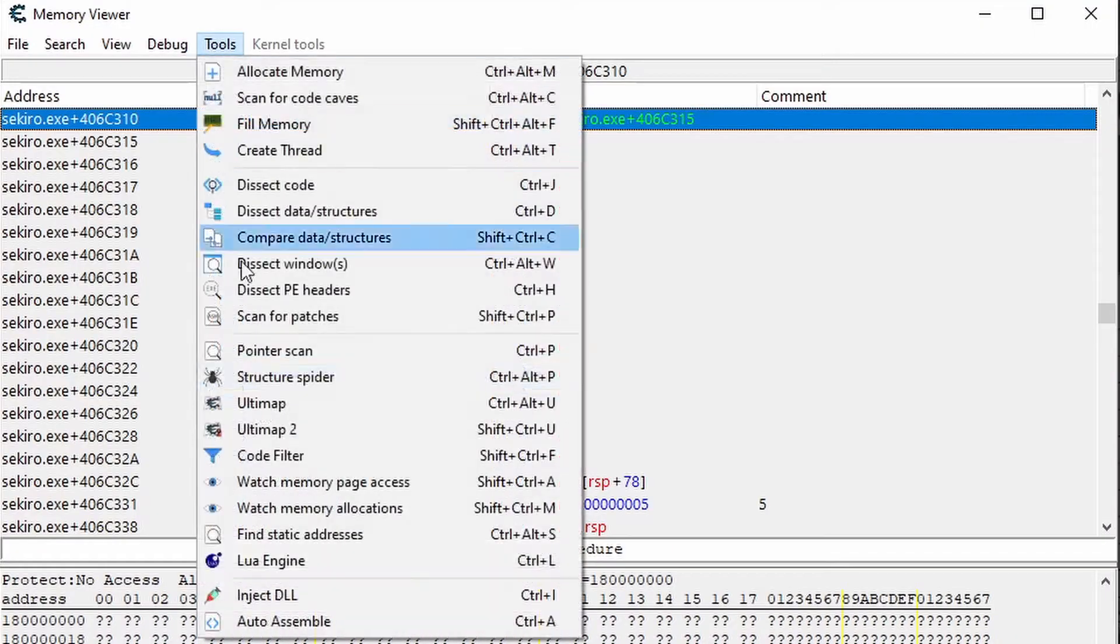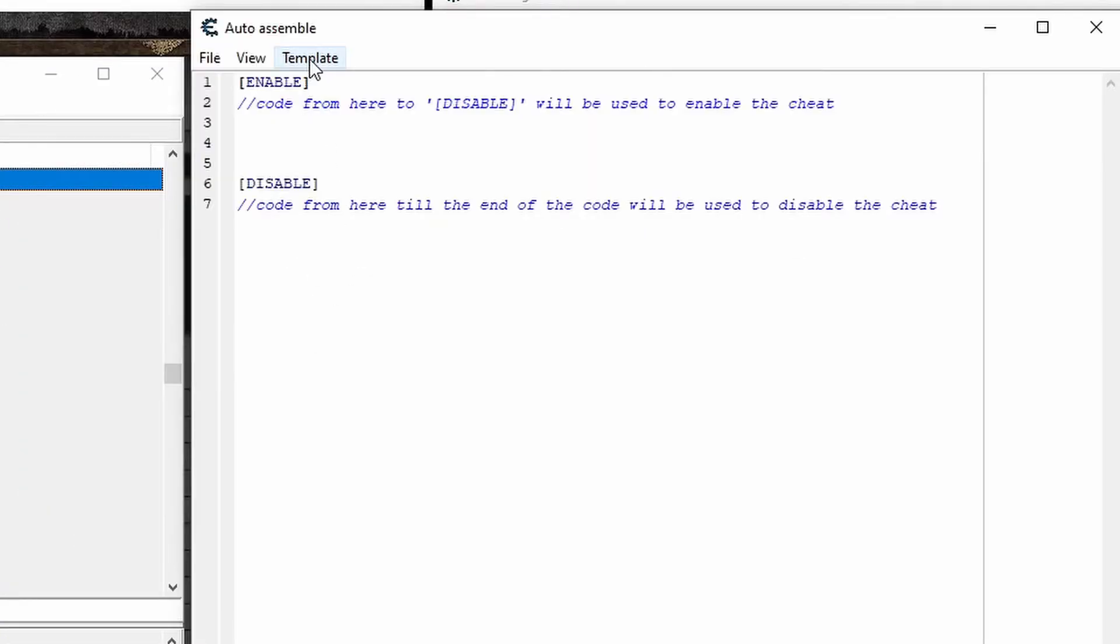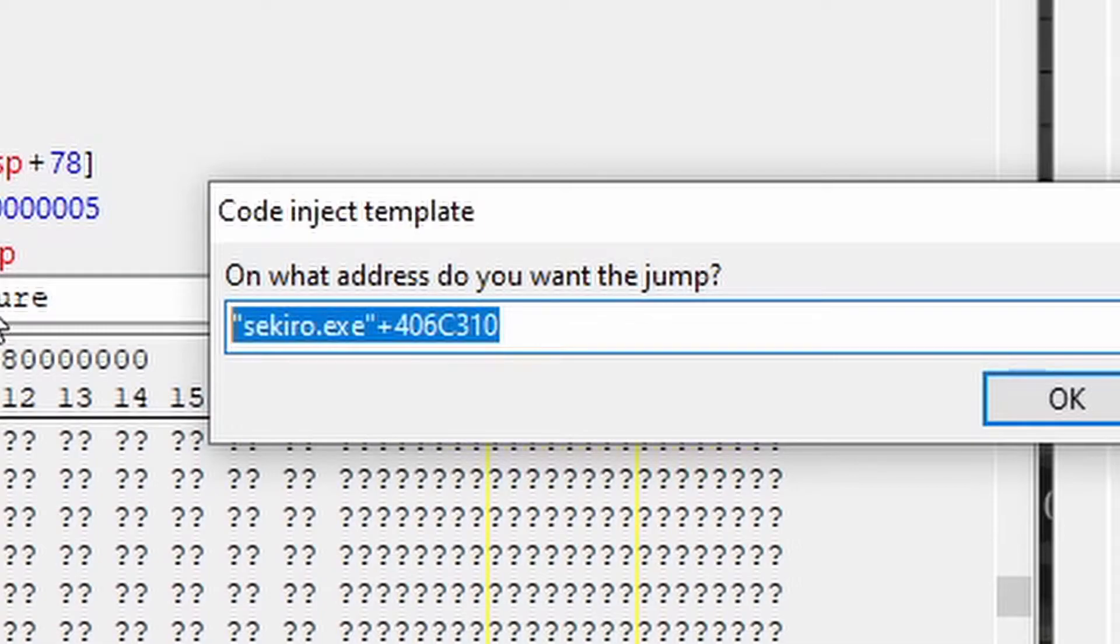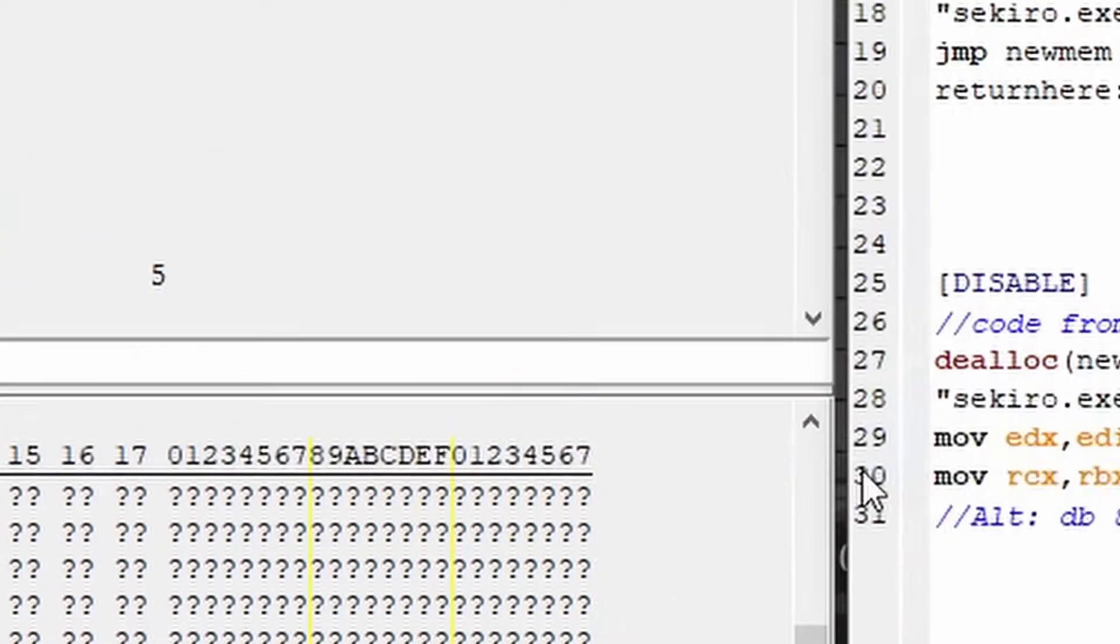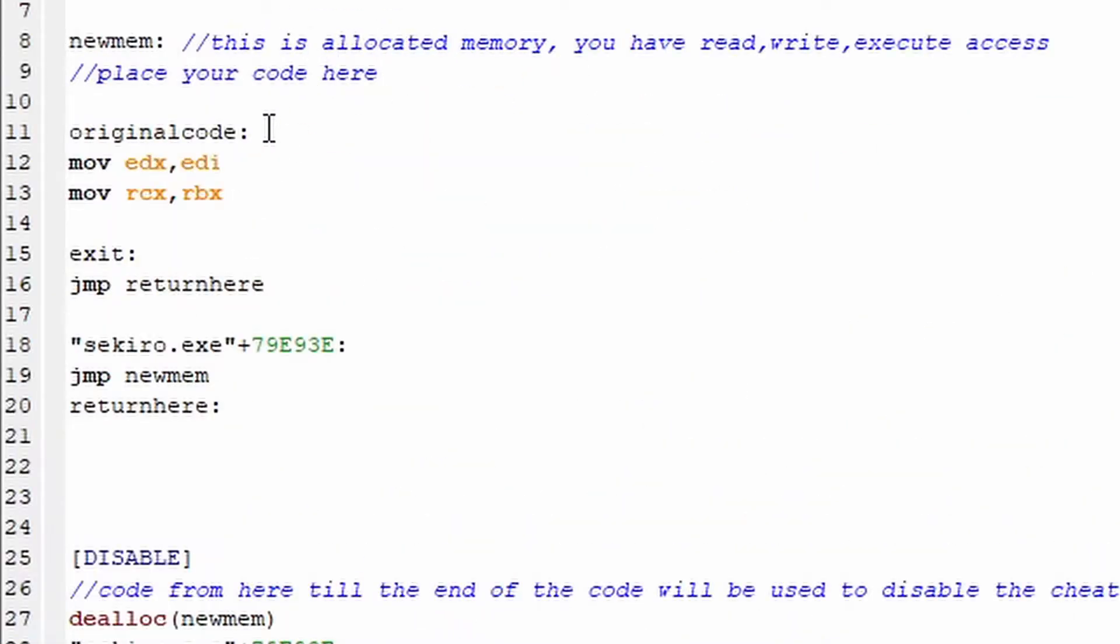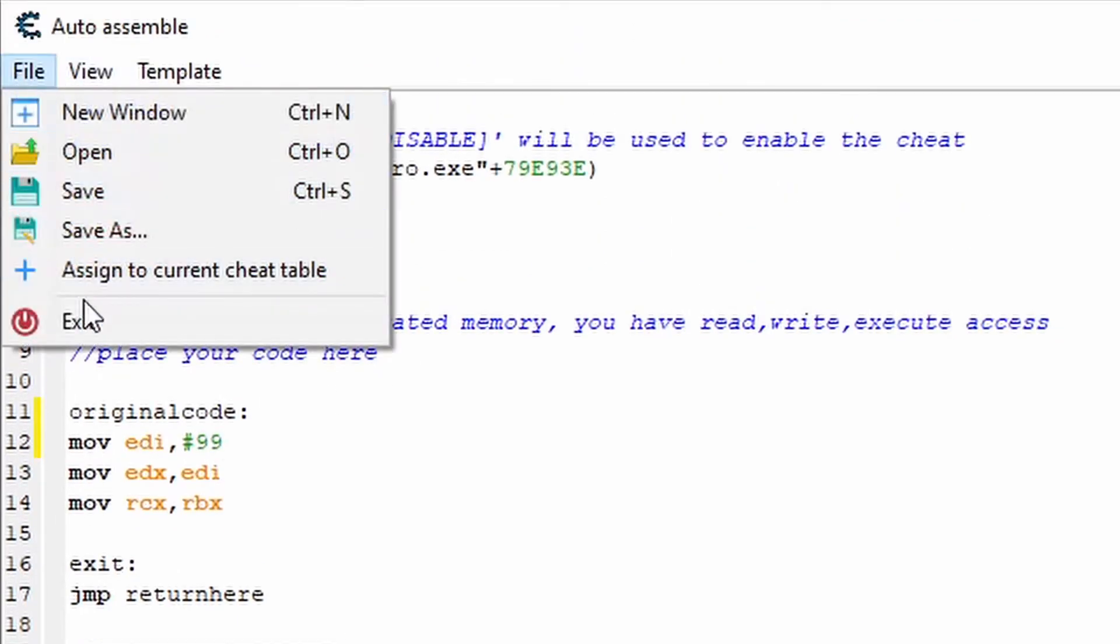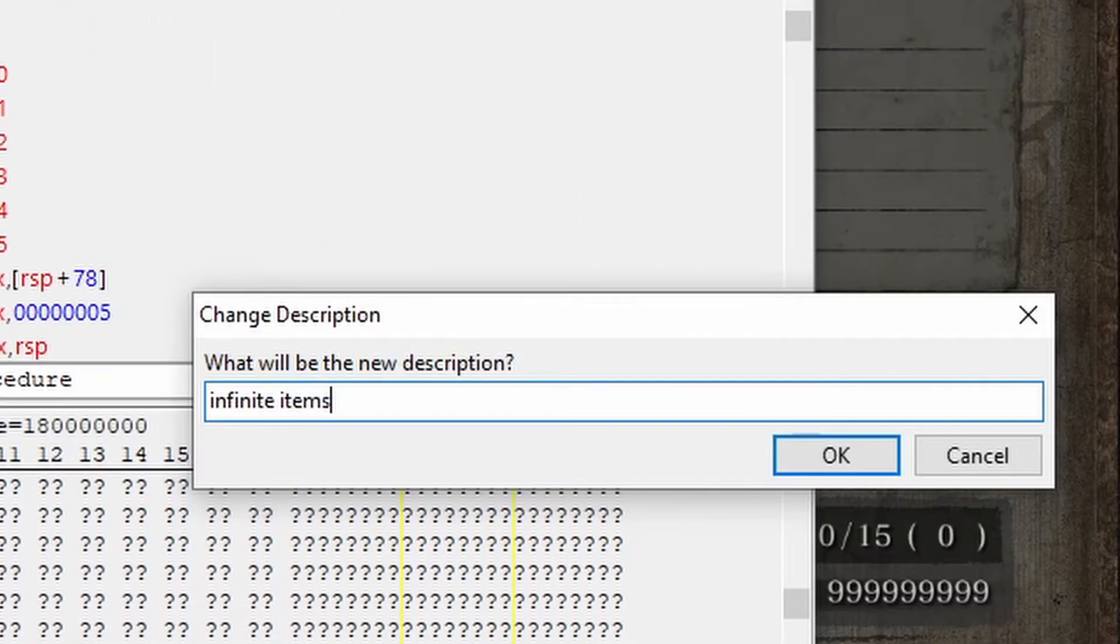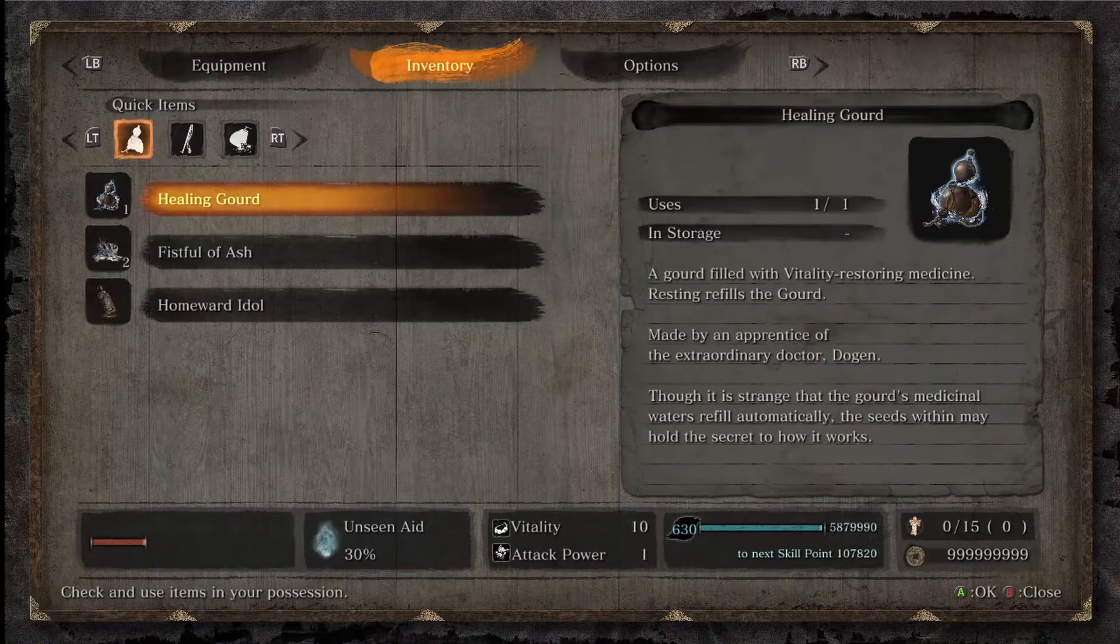And finally, for the infinite item script, create another code injection template, and change what's in here to sekiro.exe plus 79e93e. Then in the script, just under original code, type MOV space EDI comma hashtag nine nines. And now you can assign it to the cheat table, name it, and activate it to get infinite items.